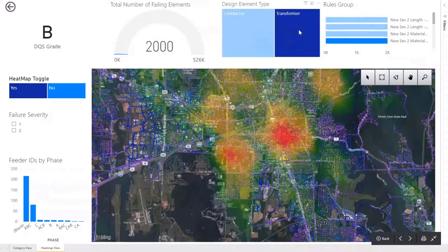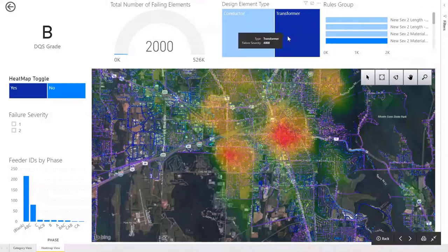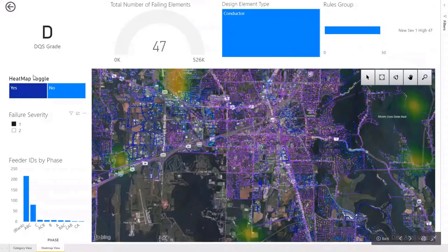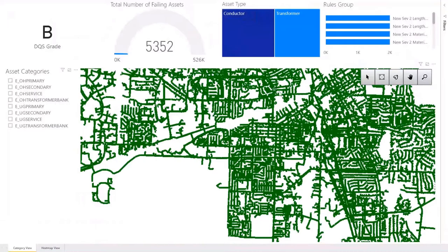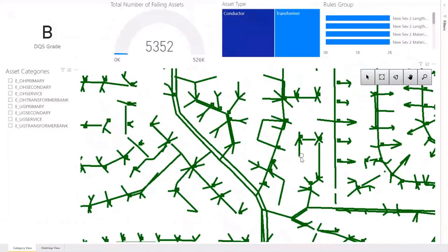These dashboards allow an executive to understand where they are in their digital journey, and they can also be used by the person in the trenches working on cleansing data — helping them understand where the issues are and how they relate to each other. The same dashboards can include additional filters where you can drill down to the object level and even to the device level, allowing you to inspect every single asset in your network.